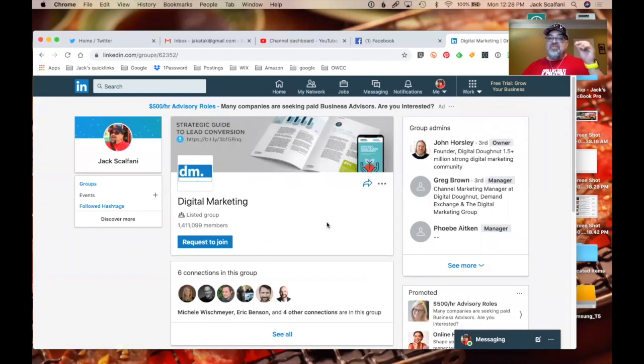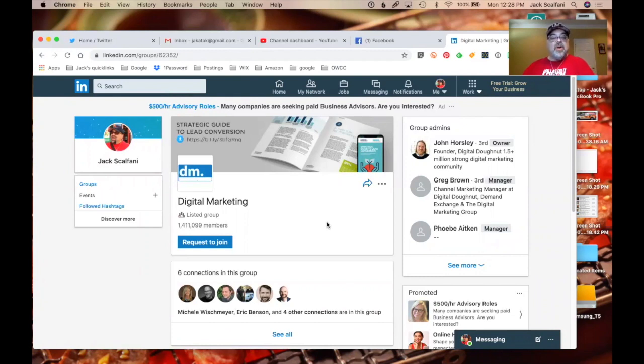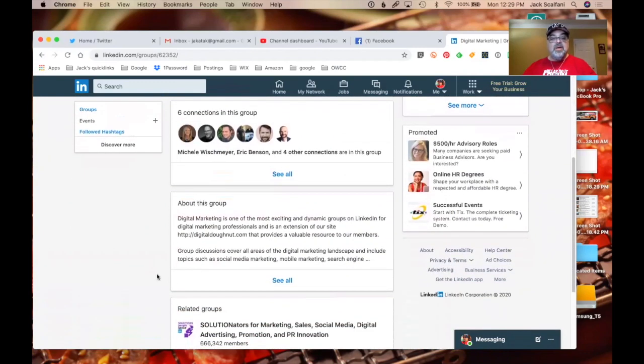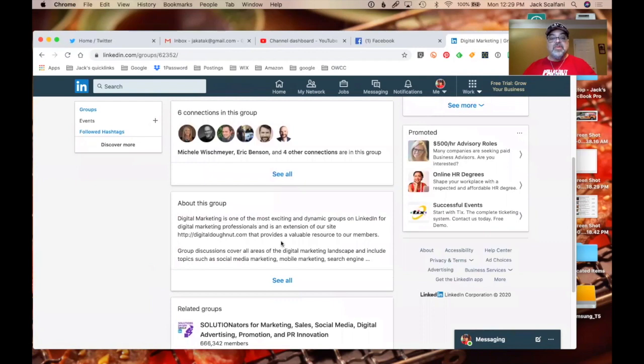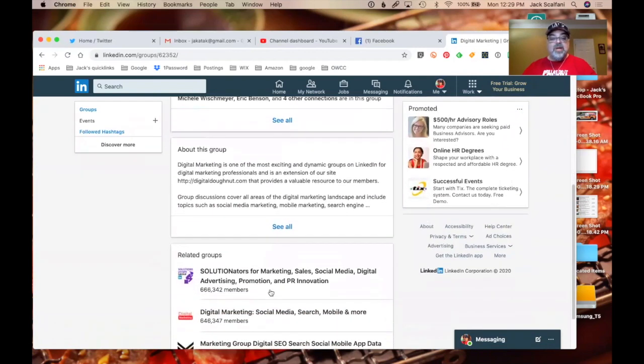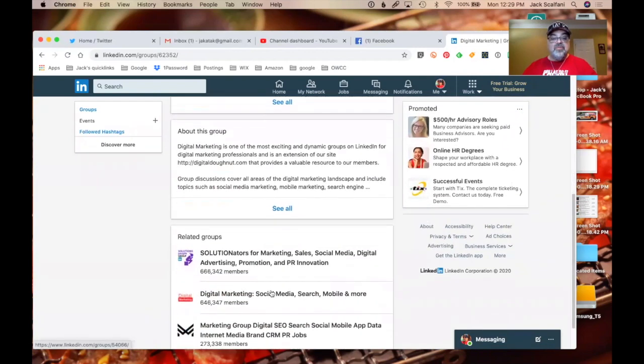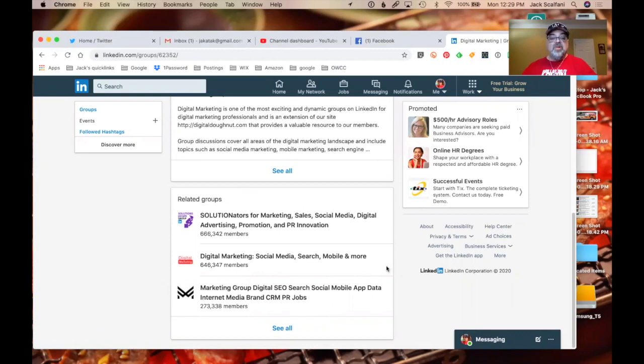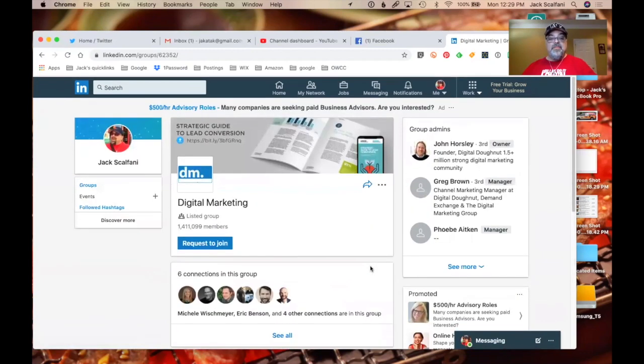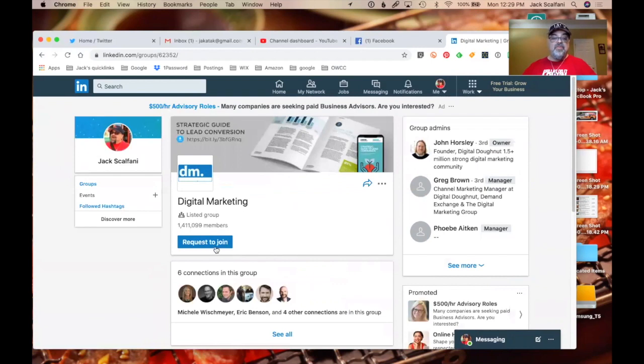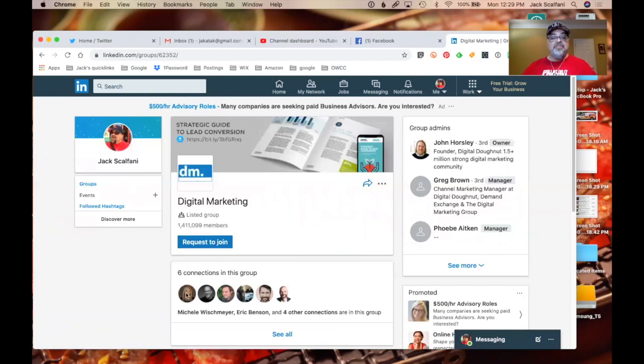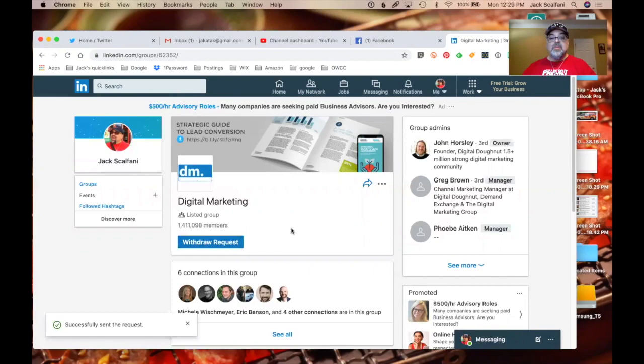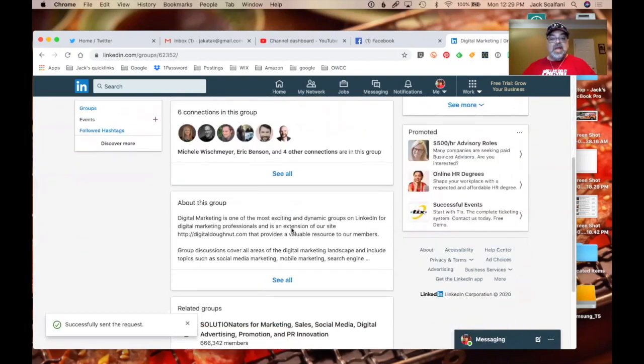So they do have some businesses and some industries. This is an industry. Digital marketing. Doesn't look like it's a company run one. Request to join. About this group. Digital marketing. Yeah, I got that. Marketing solution related groups. And then they give you related groups. Social media, search, mobile, and more. Marketing group, digital SEO. And that's going to be a bunch of people who are looking up, you know. So let's join the group. Who's in this group? It tells me that I have six people that I know that are in this group already. Michelle Wishmeyer, Eric Vance, and four others. Okay. So let's request to join. And I guess that's it for now. I don't get to see the group.